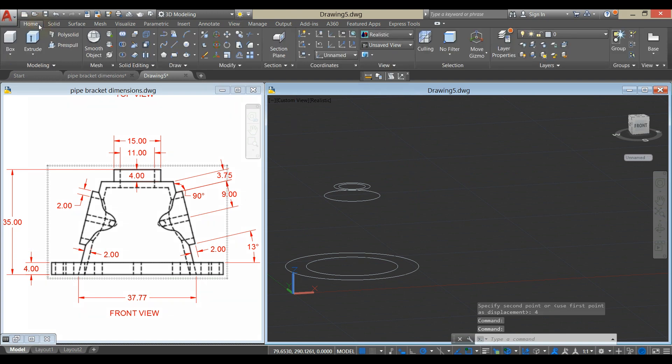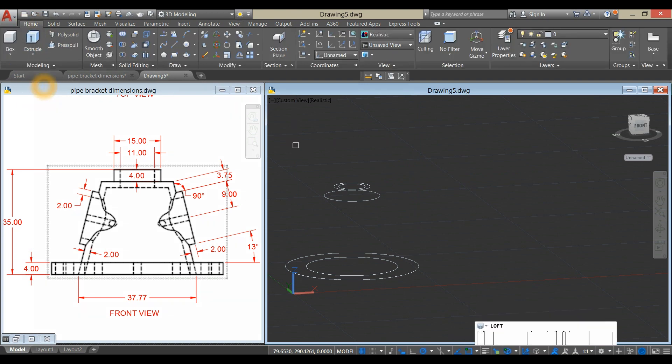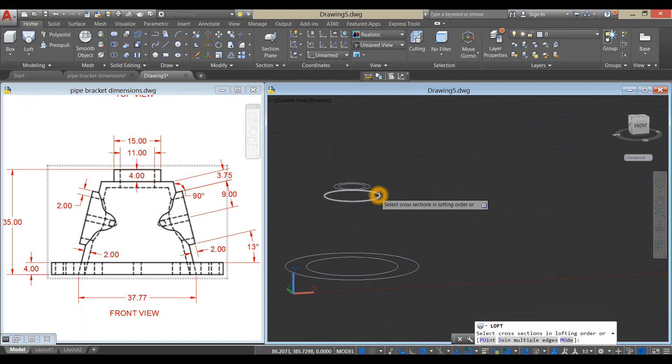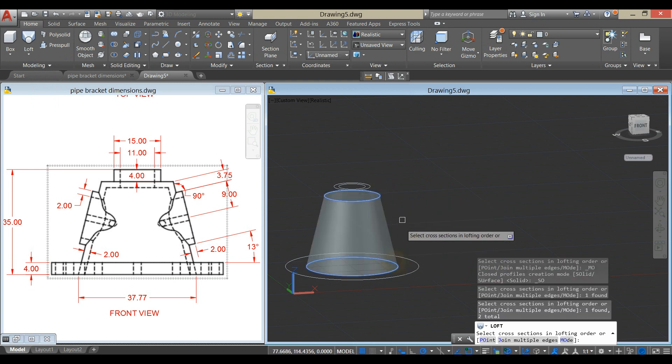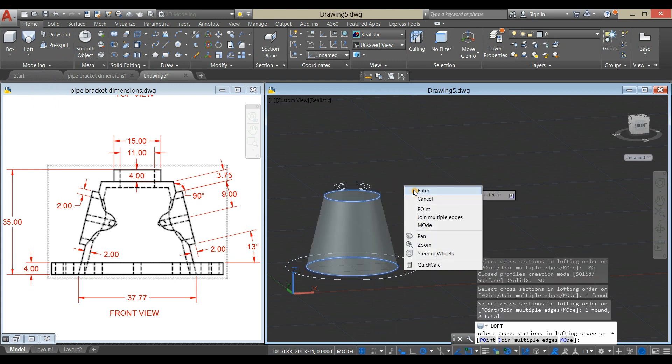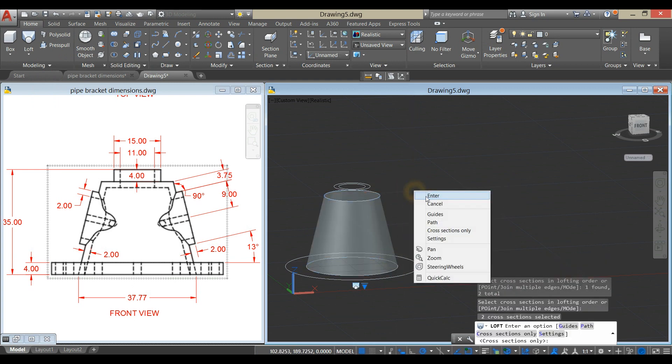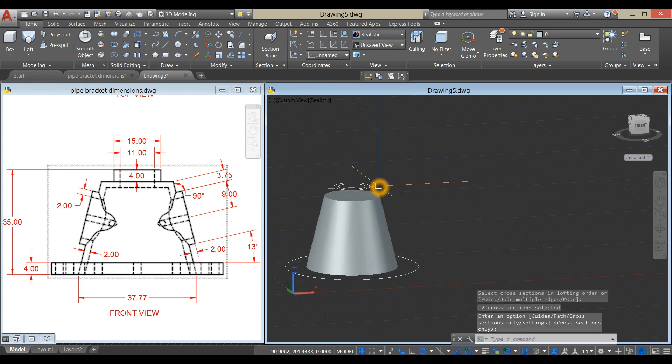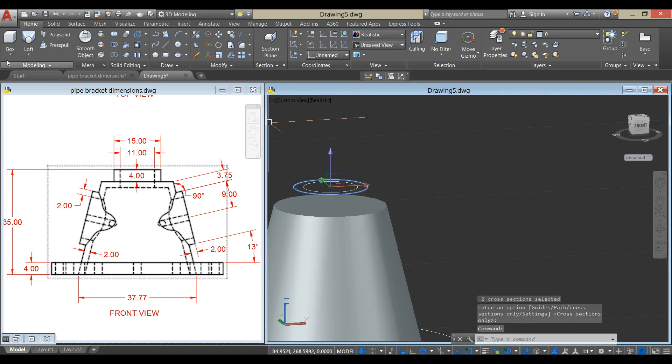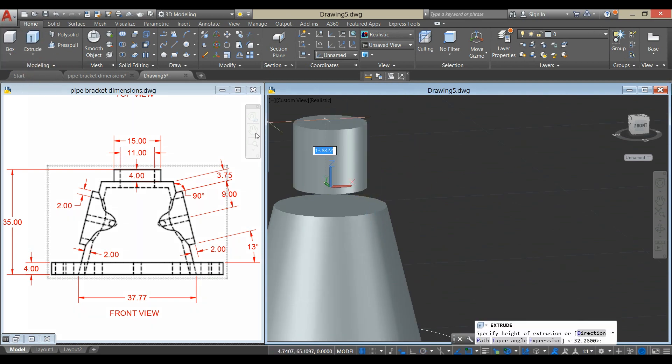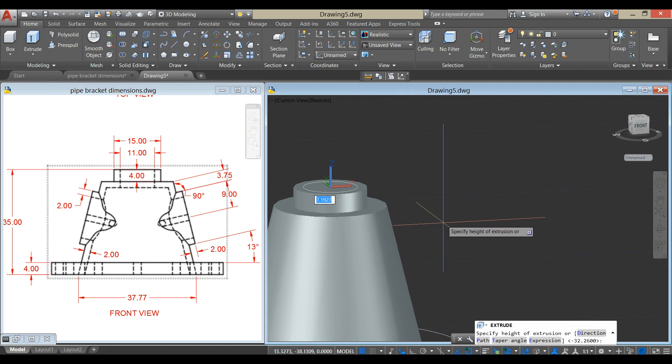Go to Home, click the drop-down arrow, and select Loft. Click this circle on this circle, enter twice. Extrude this one. Select Extrude Command from the Ribbon and bring your cursor downward for 4 units.